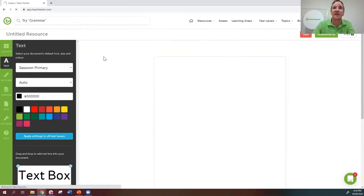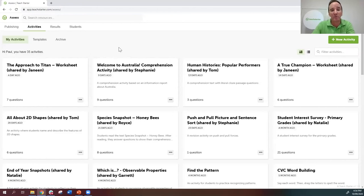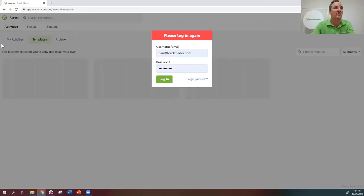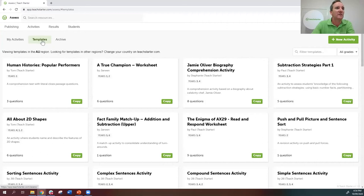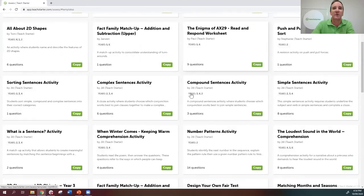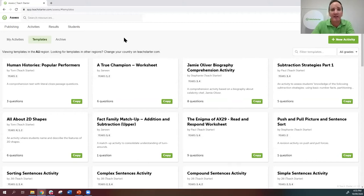Assess is our assessment tool — I won't go into too much depth here today because we have webinars already online that cover it in more detail. Basically there are pre-made templates you can use or you can build your own. If you look up TeachStarter on YouTube and search for the Assess webinars, they're easy to find.